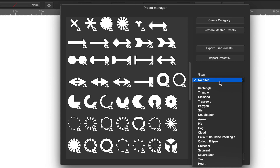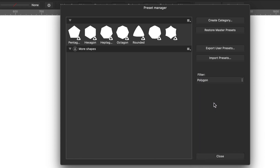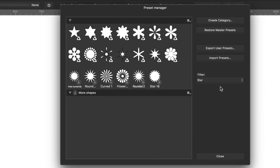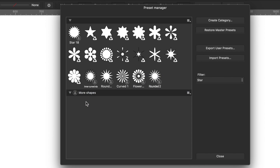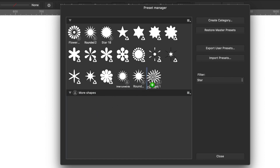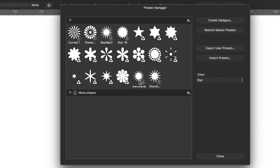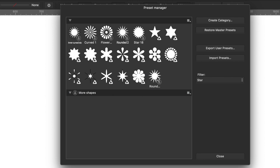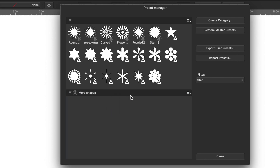What you can also do is filter presets — say you just want the polygon tool, there's just the polygons. For star, there's the star ones. You can drag things around, and you can see it highlights as it goes across. However, just dragging across doesn't always work in filtered view.